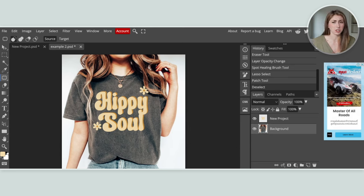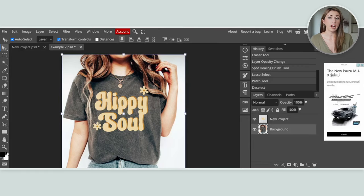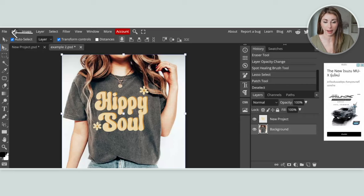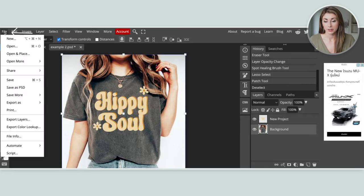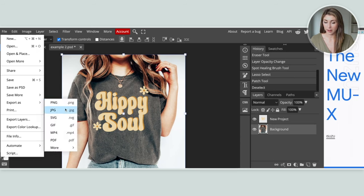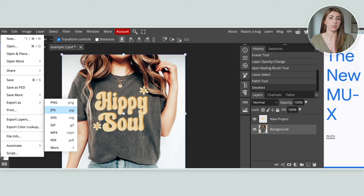This mockup wasn't too bad, but for some mockups out there, these tools are a game changer. Once you're happy, save it — this one can be saved as a JPEG since we don't need a transparent background. Do the same thing: file, export as, and save as a JPEG file. Then use it on your website, Etsy, or however you're planning to sell the design.